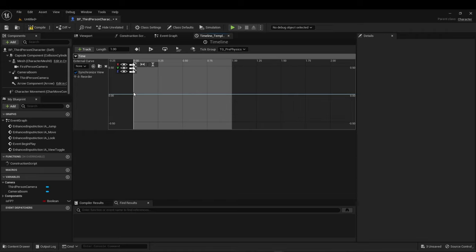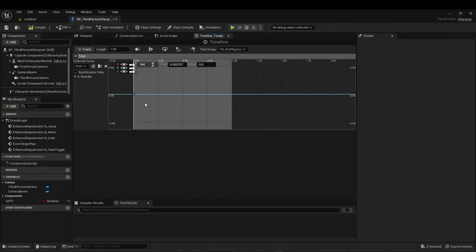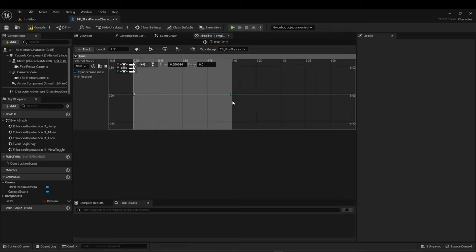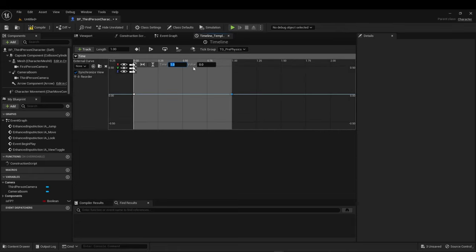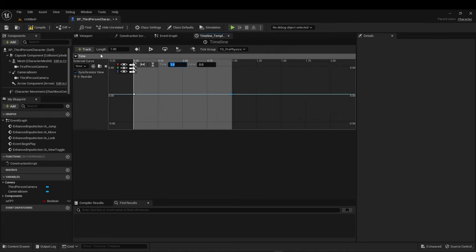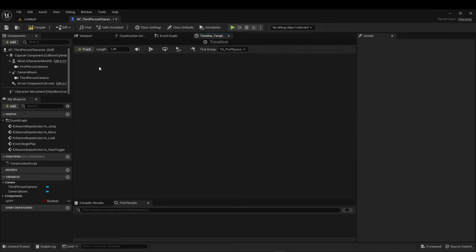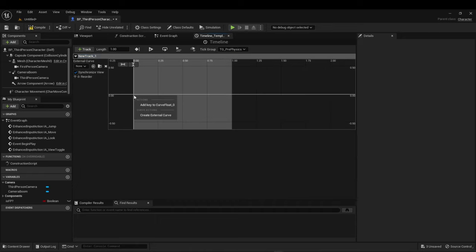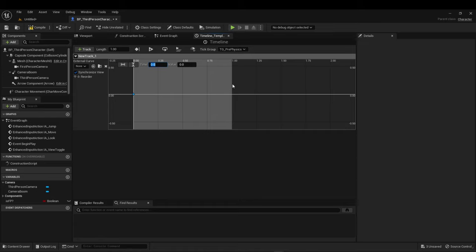You can set a key. I'm setting it to time 0, value 0. You can set a second key for time 1. I might have got myself a little lost. I did the wrong type. I make mistakes. I'm human. So you want add float track, not add vector track for this. Key curve, time 0, value 0. Add key curve, time 1, value 1.